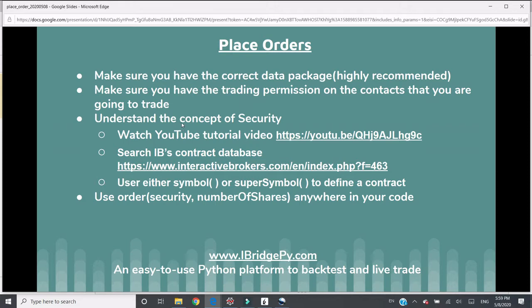Also, IB will silently reject your order without any error messages. That's kind of annoying, but that's something you need to be careful about.